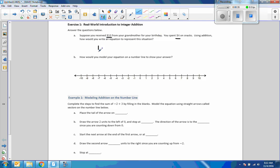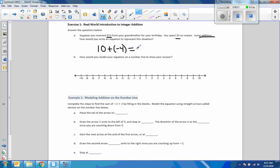If you're given $10, you start with $10 — that's positive. Spending $4 means to subtract. Using addition, how would you write that? It's going to be 10 plus a negative 4, which is the same as 10 minus 4, equaling $6. So if you have $10 and spend $4, you now have $6.